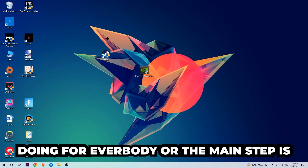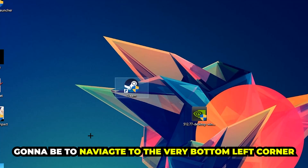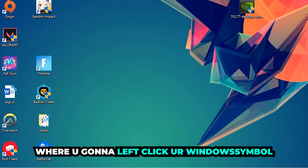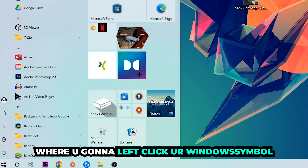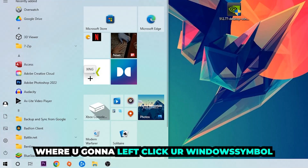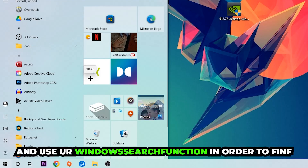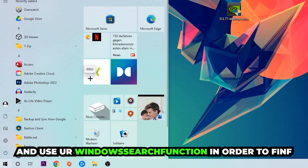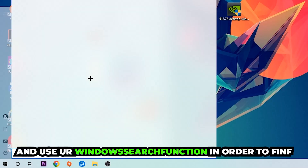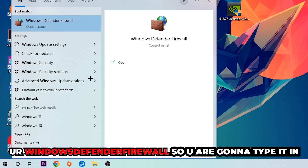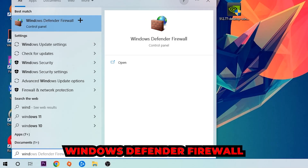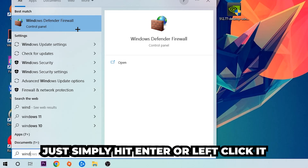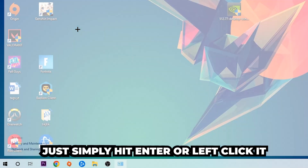The first and main step is to navigate to the very bottom left corner of your screen and click on your Windows symbol. Use the Windows search function to find Windows Defender Firewall — type it in, and once it pops up, simply hit Enter or left click it.